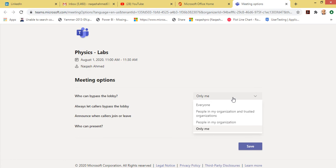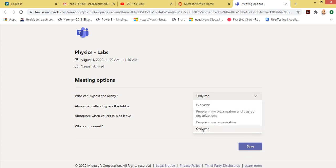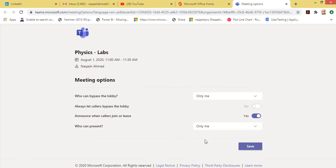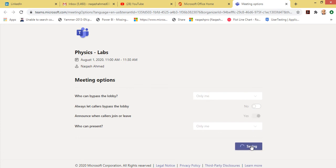So let me select this option 'Only me'. There is also one more good feature, 'Who can present?' If you want everyone to present, you can click everyone. But if you want only yourself, like only me as a teacher, to do all the demonstration and file sharing in the meeting, you can select 'Only me'. So I hope you got that point. Let's click Save, done.